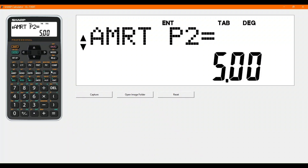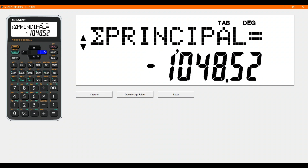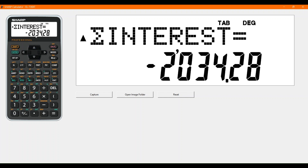Scrolling down, the balance of the loan is 88,951 rand. We paid off 1,048 rand in principal and we paid 2,034 rand in interest for that first partial year.